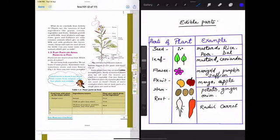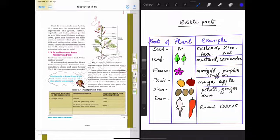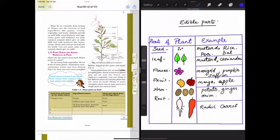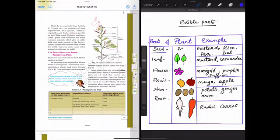Dear students, today we will study about the edible parts of the plants. We eat different parts in some plants. We eat the seeds in others, for example mustard, then cereals like rice.